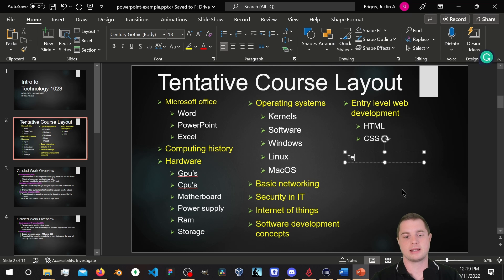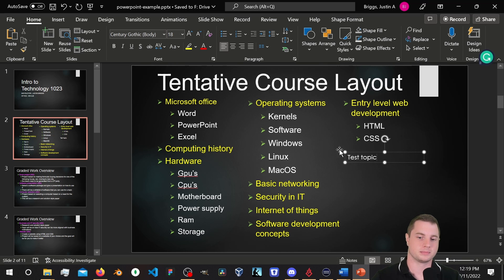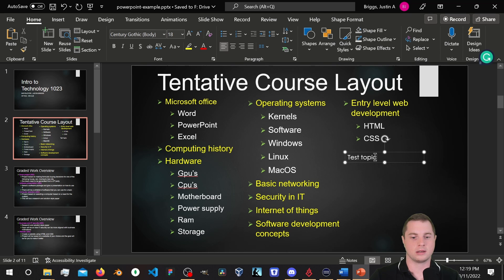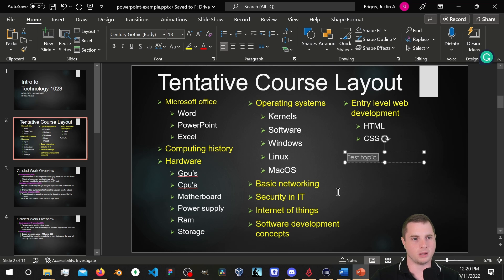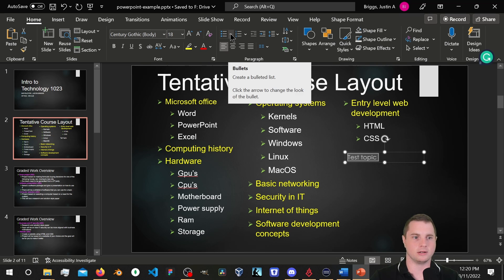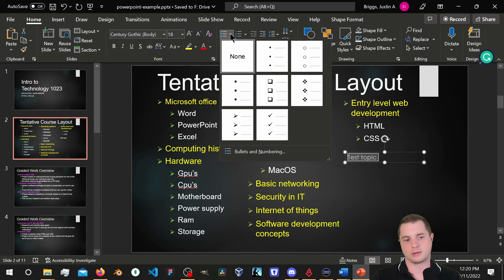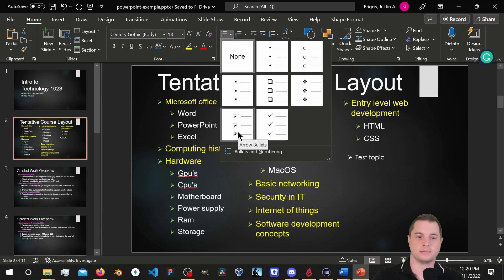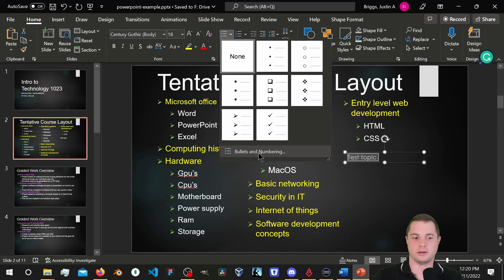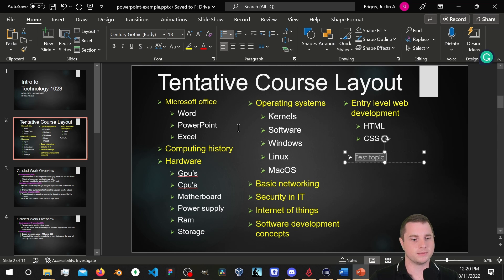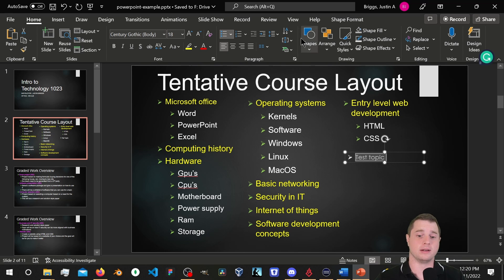I'm going to type 'Test Topic' and make sure the style matches across all sections. I'll come up to the bullets icon and select arrows. Under Bullets and Numbering you can have custom bullets, but we're going to use the arrows. Notice that the arrow is white and not green — we'll fix that in a second.